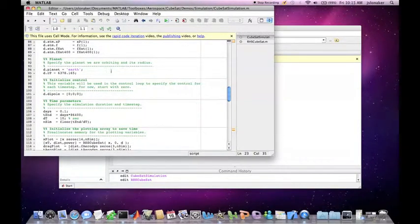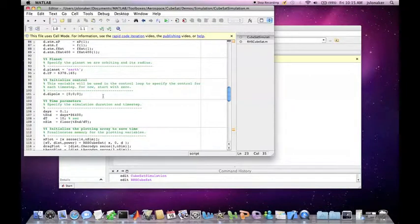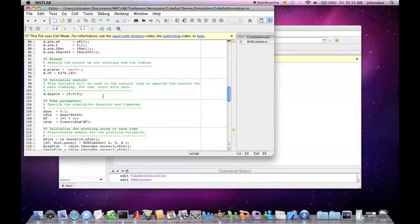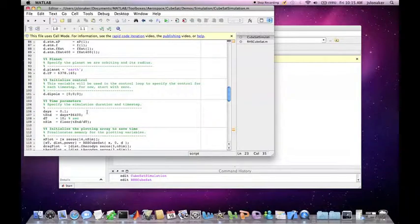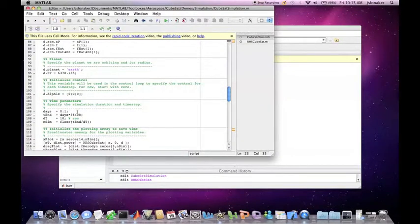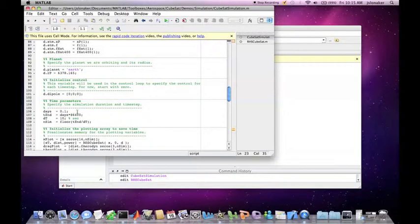You can initialize your control dipole and store it in the data structure. The time parameters specifies the simulation duration and time step. The days is how long the simulation will run for, and dt is the time step in seconds.